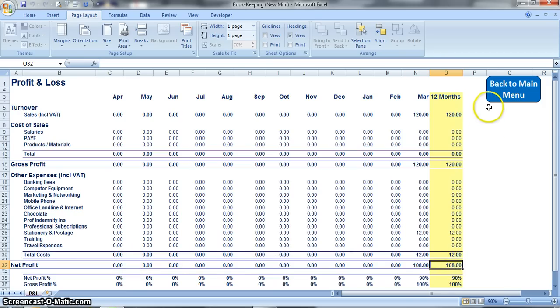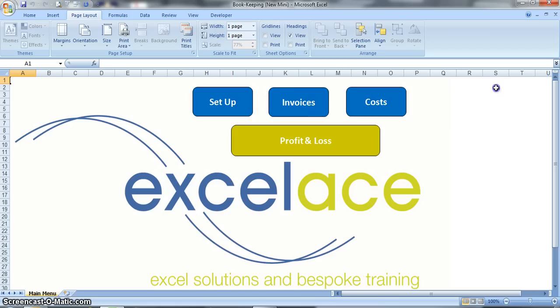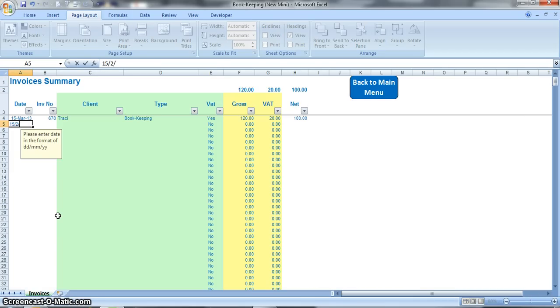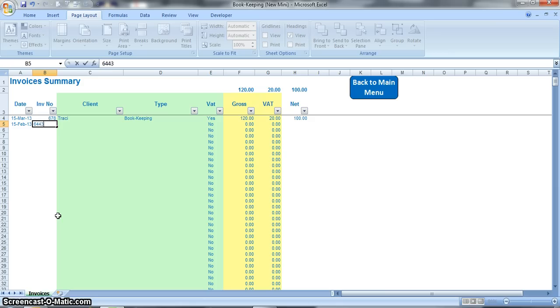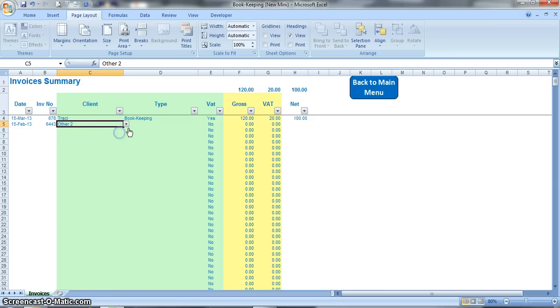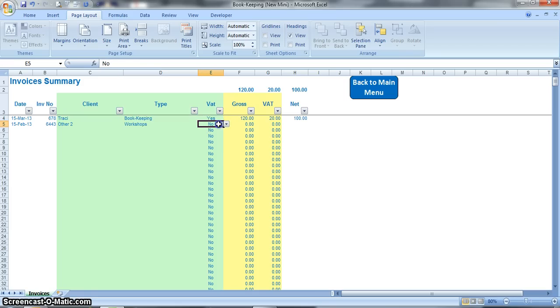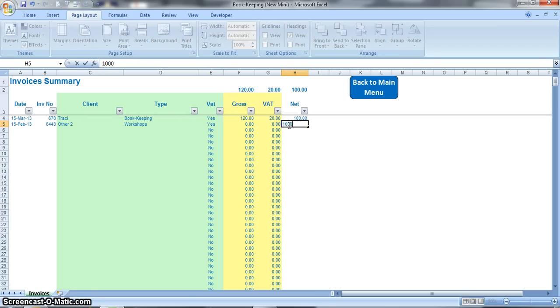And then you can go back to the main menu and you can start all over again, entering in a new invoice. So you might put one in for the 15th February 2013, invoice number, again it might be for a client, other, and type workshops, yes there's VAT on it, and it was for say a thousand pounds.